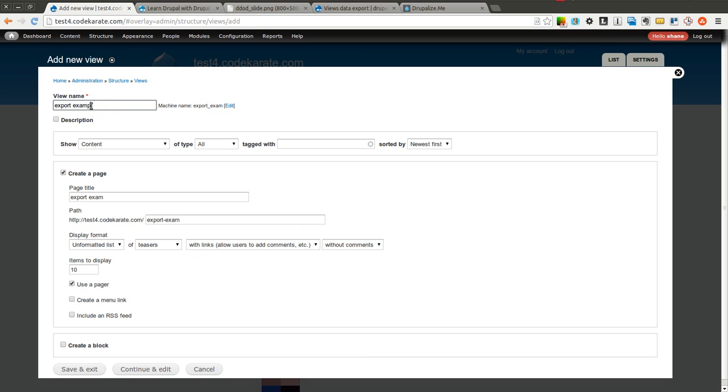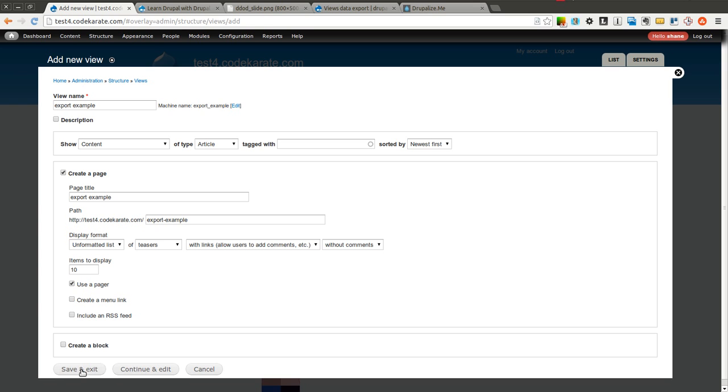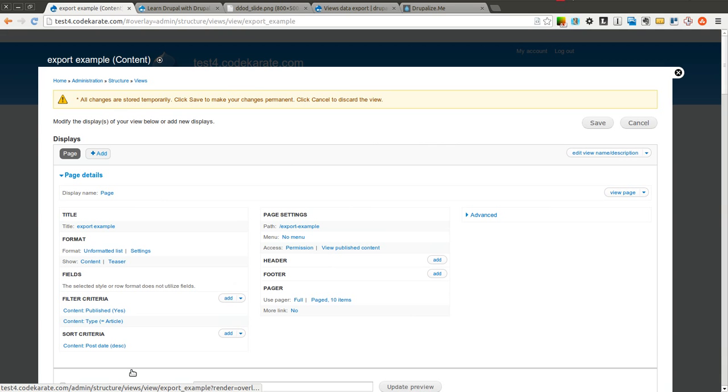We'll call this one export example. I'm going to show content of type article. We'll allow it to create a page. So we'll go continue and edit.